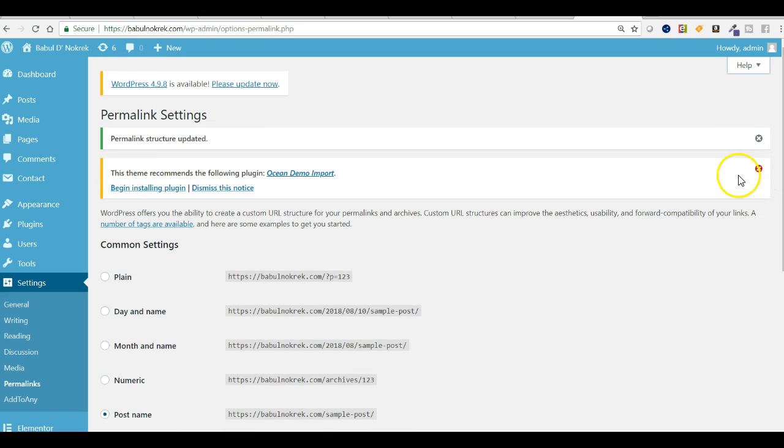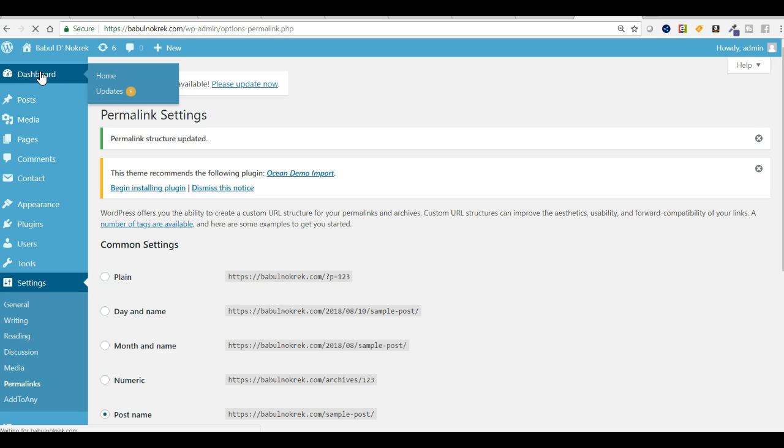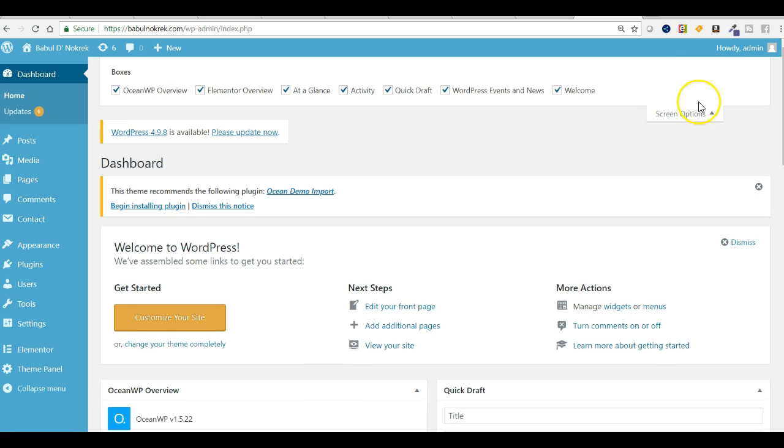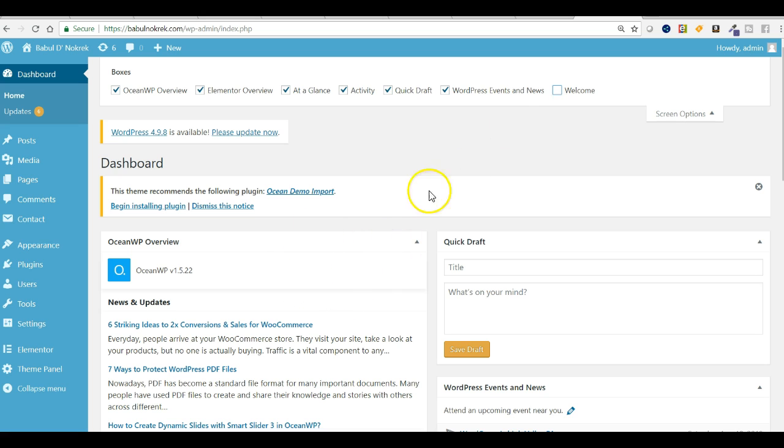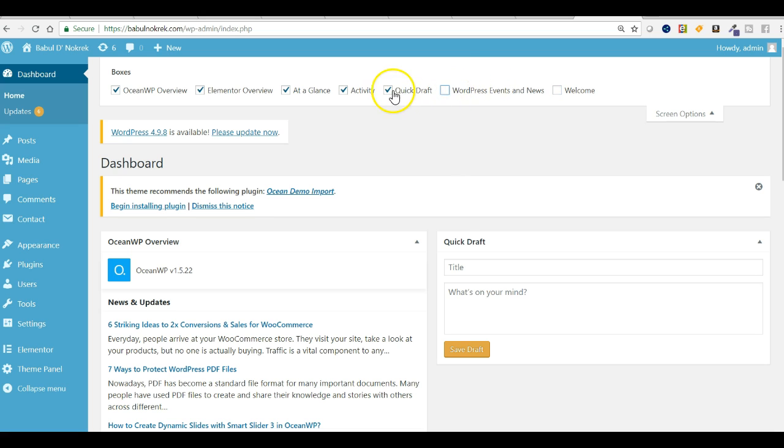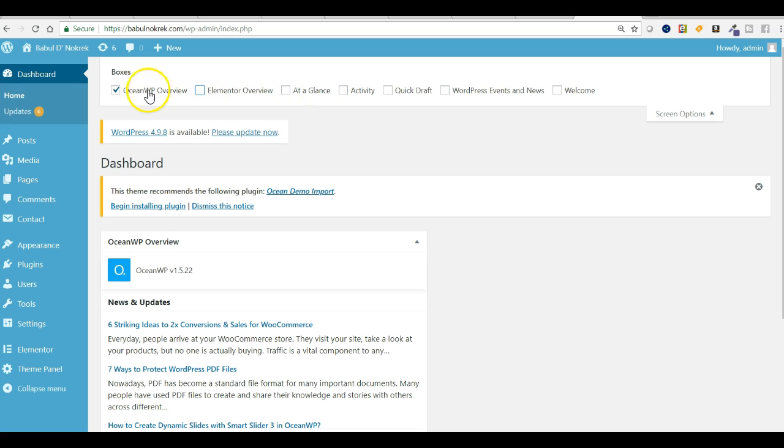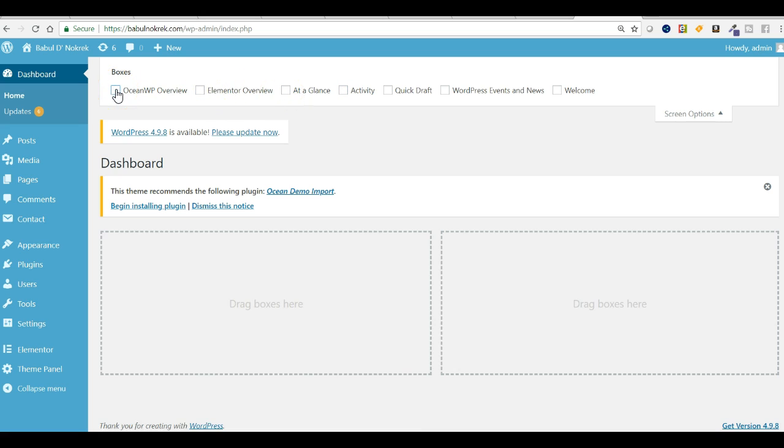If you go to dashboard, you will find at the top right corner screen options. You can control your screen. Even if you uncheck the welcome, the welcome section will disappear. WordPress events and news - you can uncheck it. You can uncheck everything and you will see everything disappearing one by one from the screen. Now it's empty, and again you can bring it back.